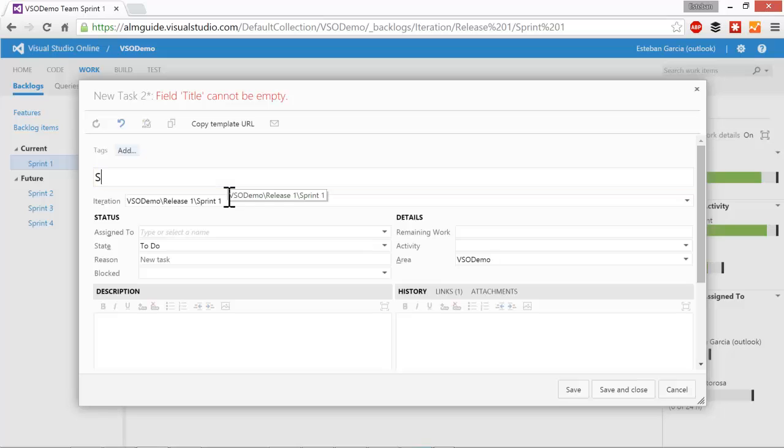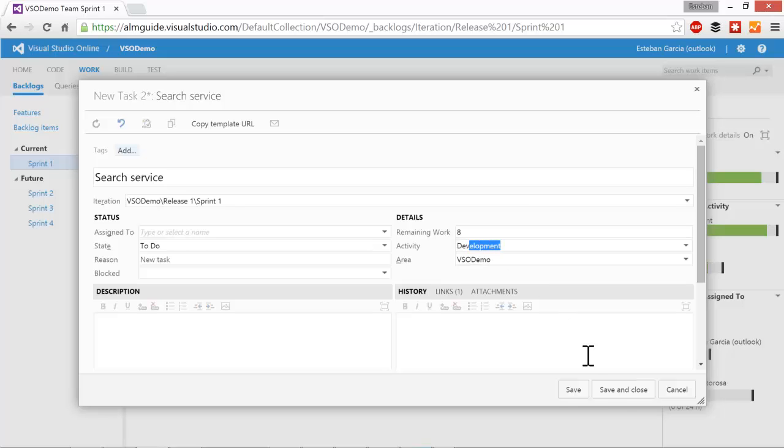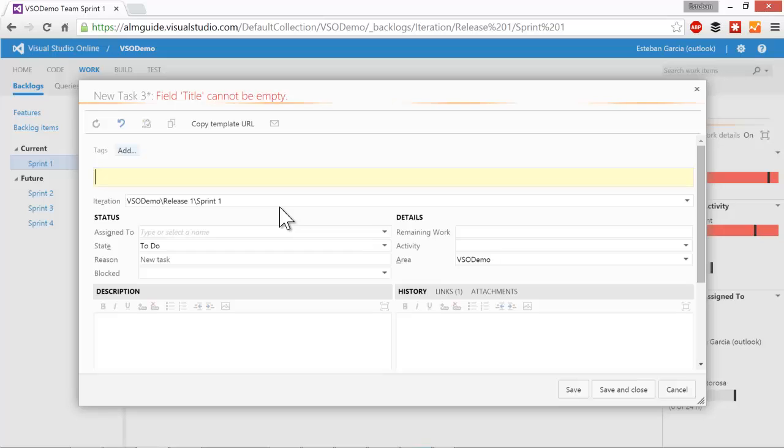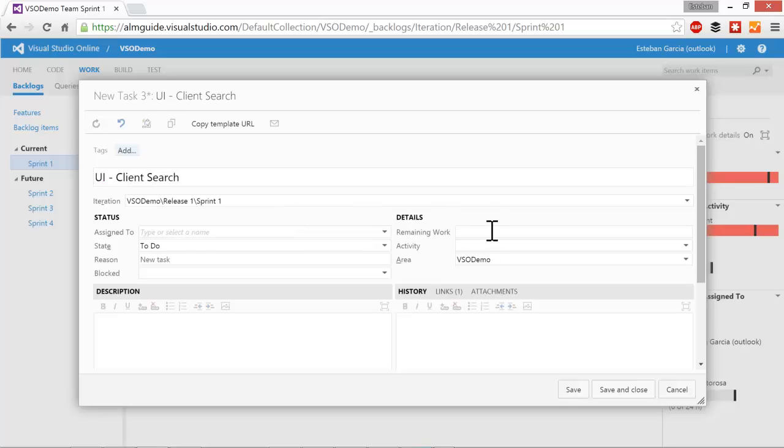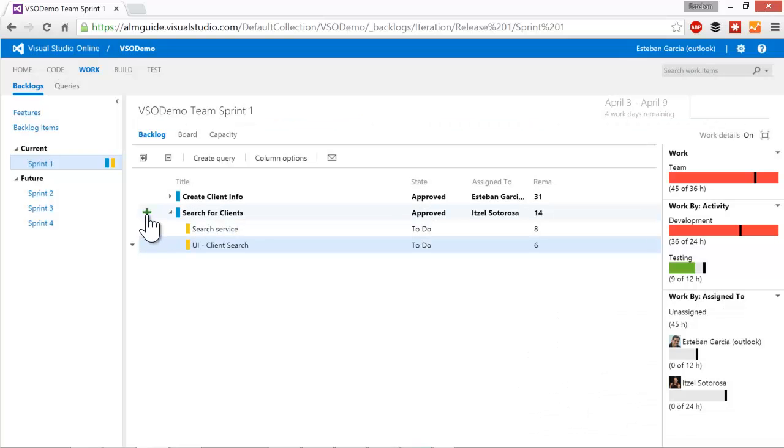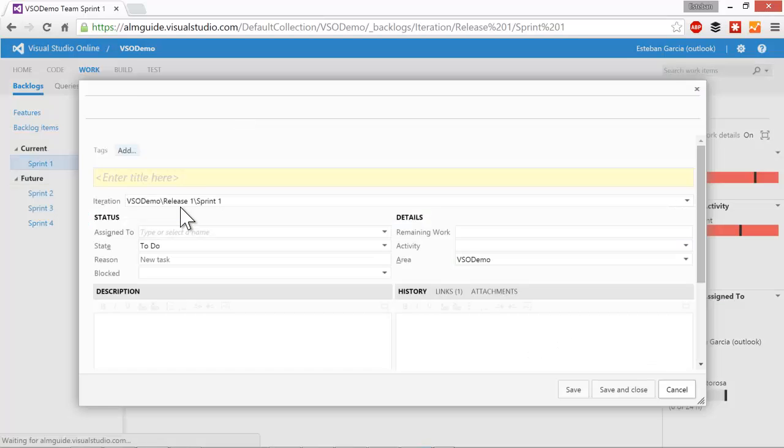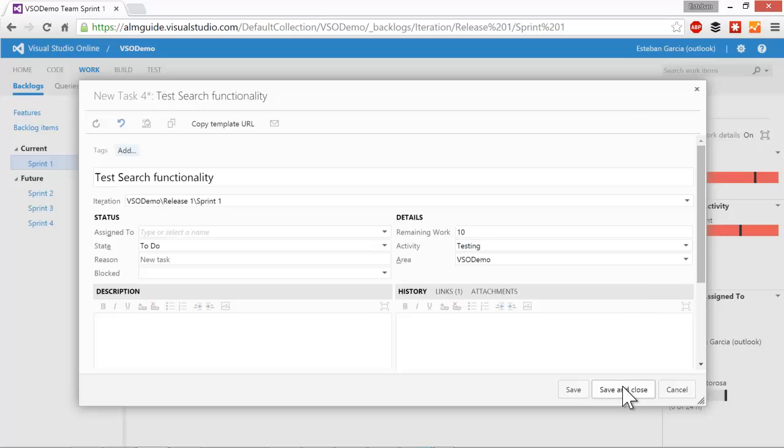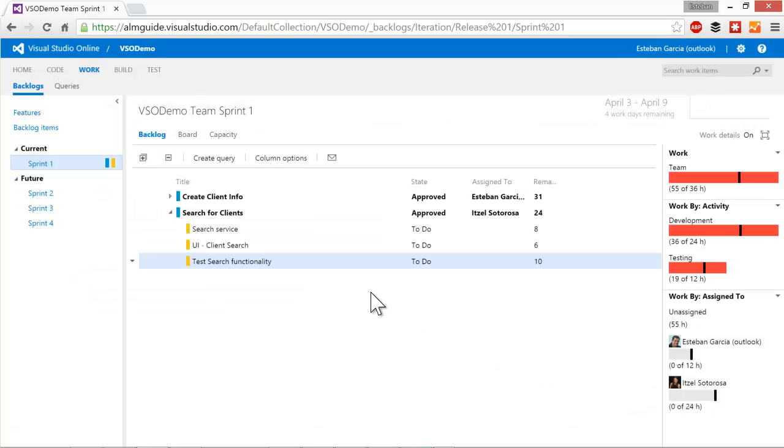I'm going to have a search service. And that's maybe going to take me eight hours of work. I'm also going to have a UI change task. And that might take maybe six hours. And finally, of course, we need to do some testing. We're going to do quite a bit of work around there. So we're going to say that this is 10 hours of testing and mark it as a testing task, of course. Save and close. As you can see, as I was adding these tasks, we saw that our development and testing buckets got overflowed. We don't have enough capacity to be able to do all the work.